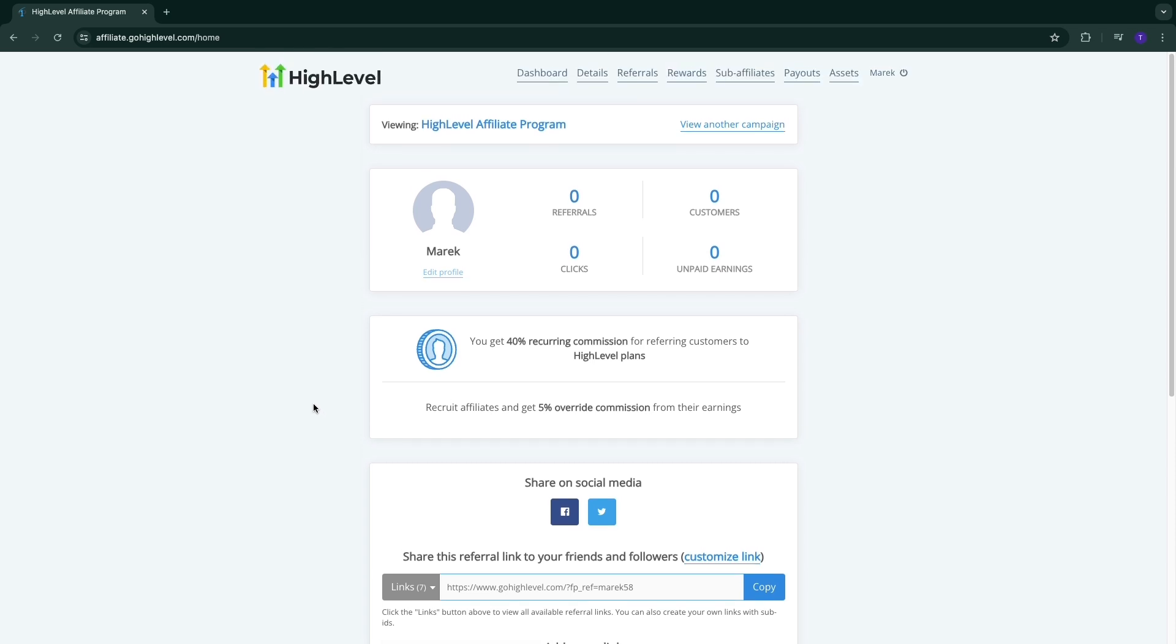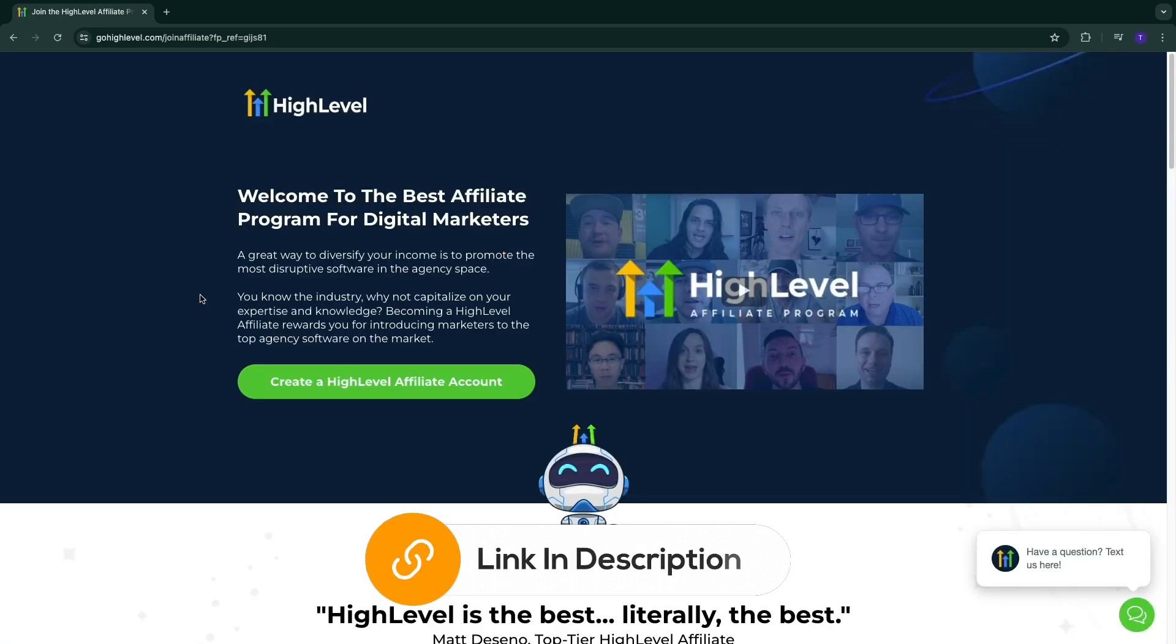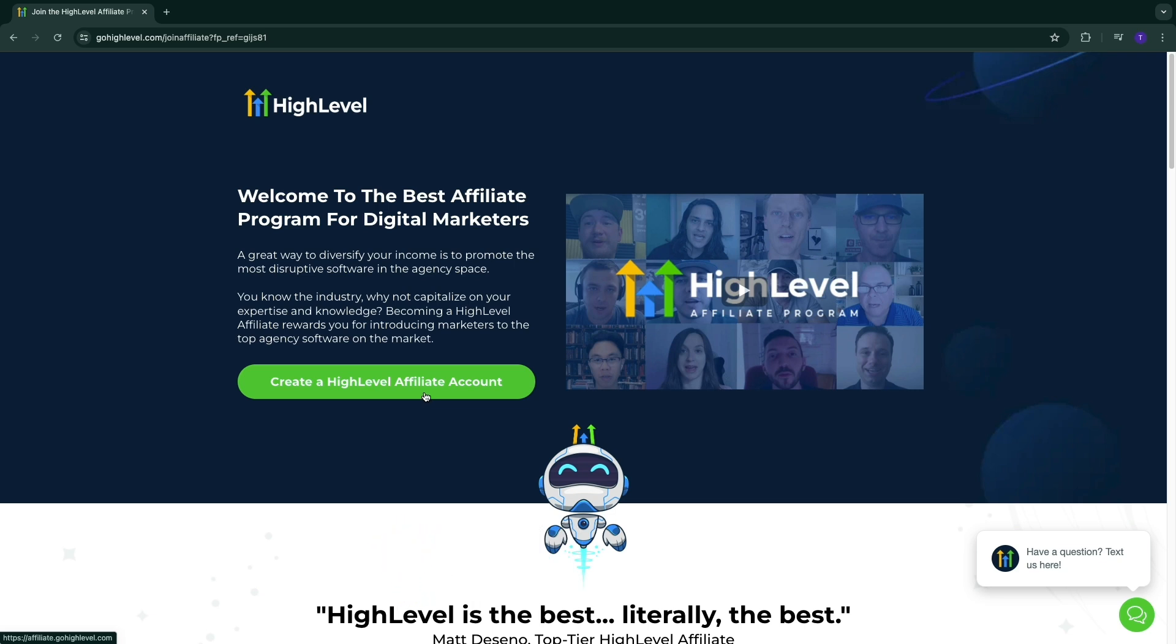That's how to become a Go High Level affiliate. Again, I will leave a link to this page down in the description where you can click 'Create a High Level Affiliate Account' to get started. If this video was helpful, please consider leaving a like and subscribing to my channel. With that being said, I will see you in the next video.